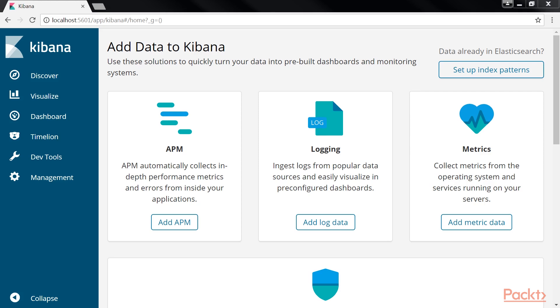In section 1, introducing Elastic Stack, we successfully installed Kibana and launched the UI at localhost 5601. As previously said, Kibana is the window into Elastic Stack.